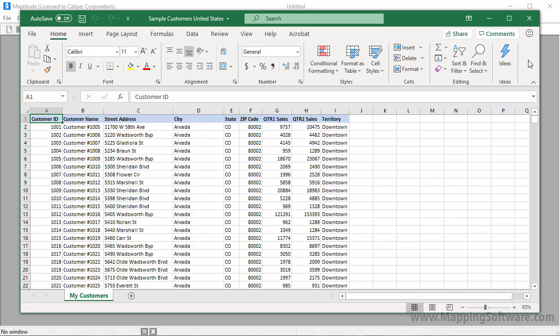One of the most common things that you will want to do with Maptitude is create a map using your data. Whether you store your data in Microsoft Excel, Access, SQL Server, or any ODBC-compliant data source, Maptitude can work with your data.